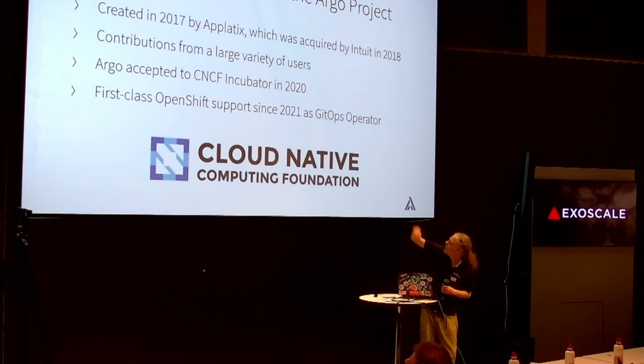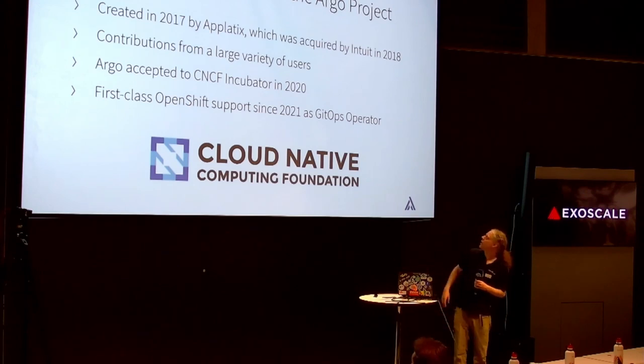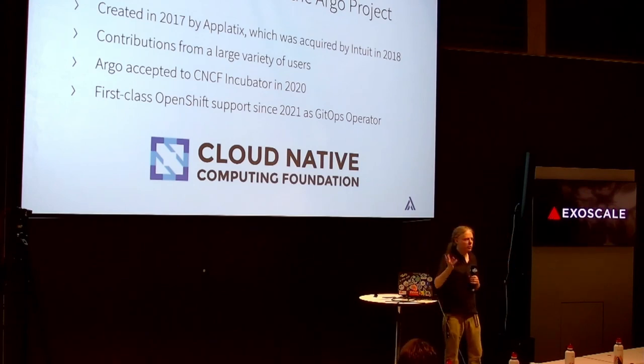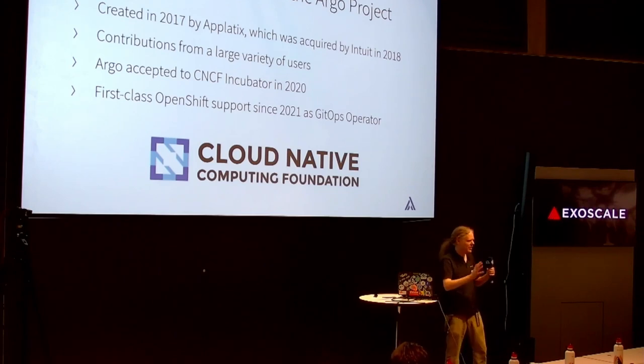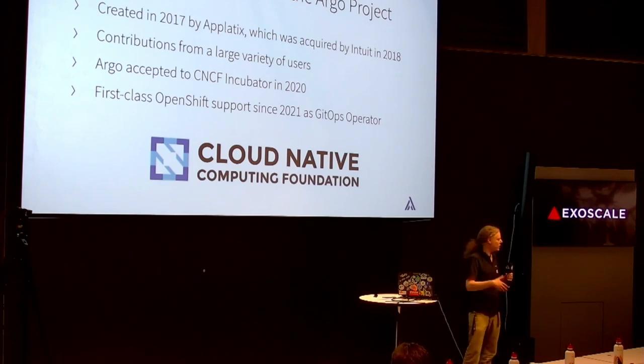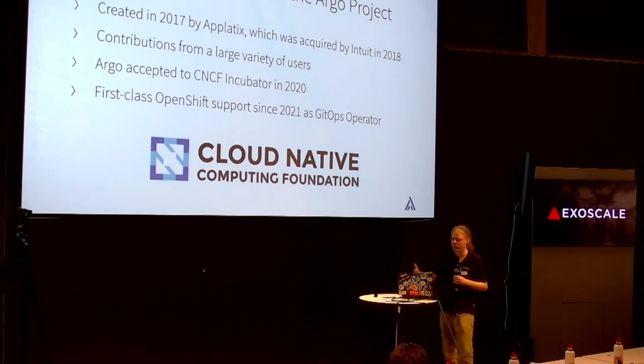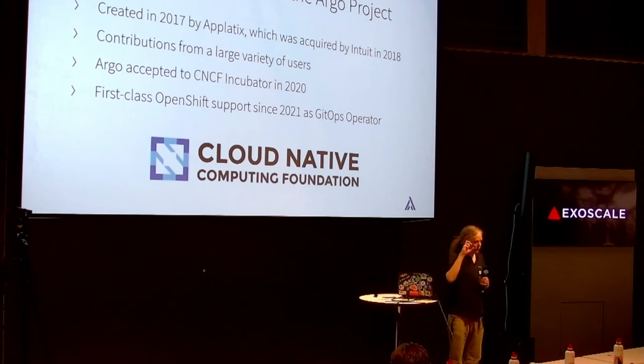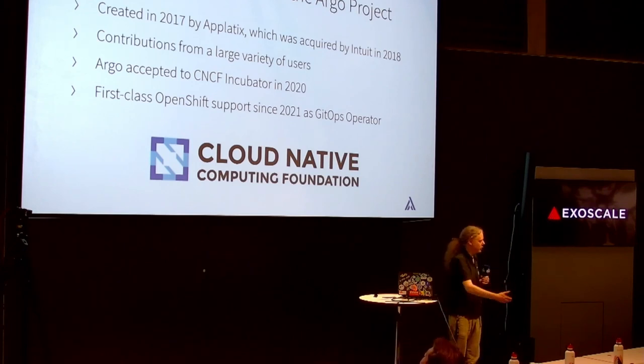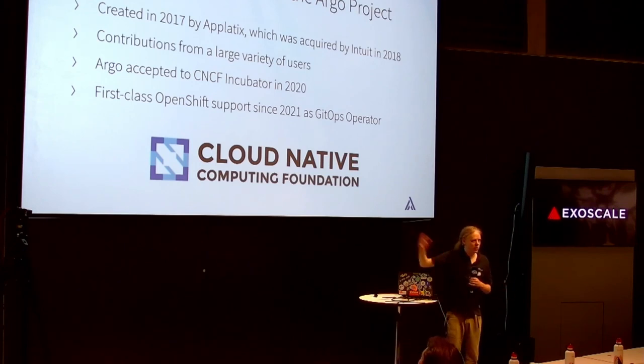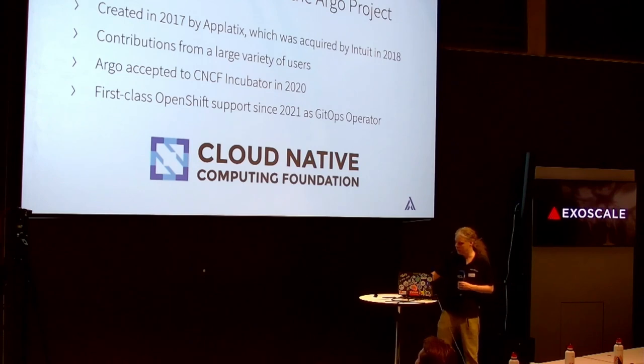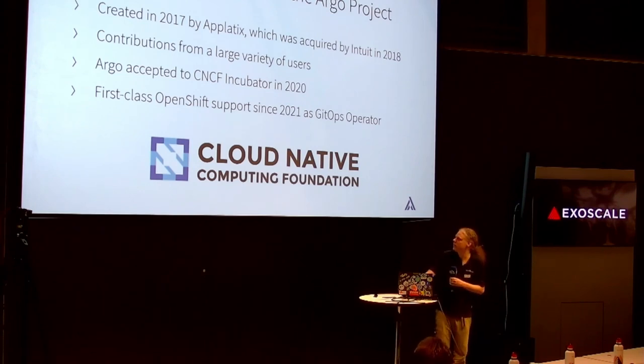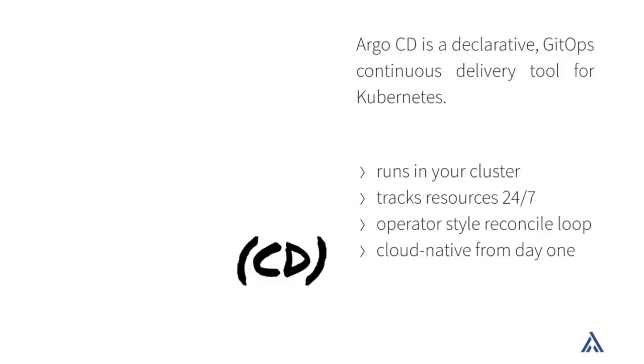What happened later on last year was that Red Hat decided to offer real support for the Argo CD thing, they're calling it GitOps operator. As Red Hat usually does, it's just their flavor of the upstream Argo CD project. So you can use it and have actual support. The AppLotix company that I mentioned initially, which was bought by Intuit, has nowadays been weirdly spun out again and is also offering support. We can also do support for Argo CD.